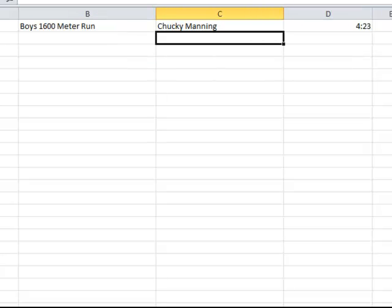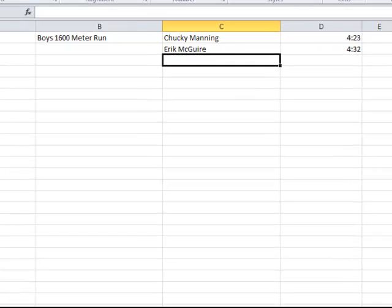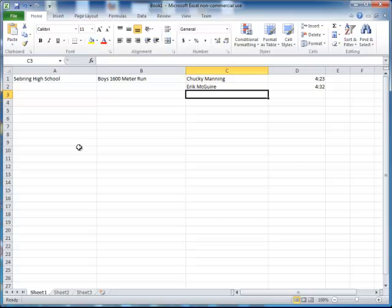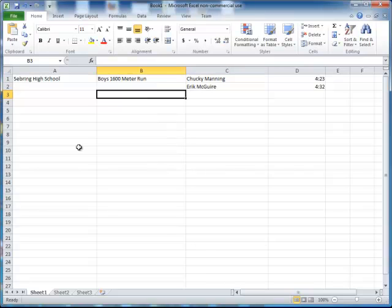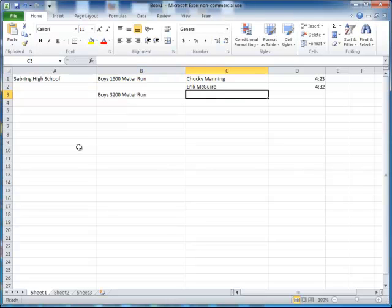Next line we're going to put the next person. Now notice that I'm not having to retype the event name and not having to retype the school name. You can just have it once and it will remember. So the next time when the event changes, then I can put in the next event.